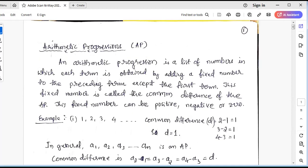In mathematics, an arithmetic progression is a list of numbers in which each term is obtained by adding a fixed number to the preceding term, except the first term. This kind of series of numbers is called an Arithmetic Progression, and this fixed number is called the common difference. The common difference can be a positive number, a negative number, or zero.